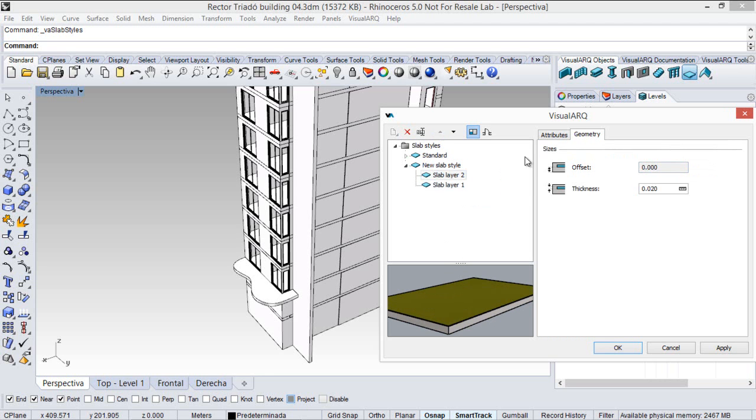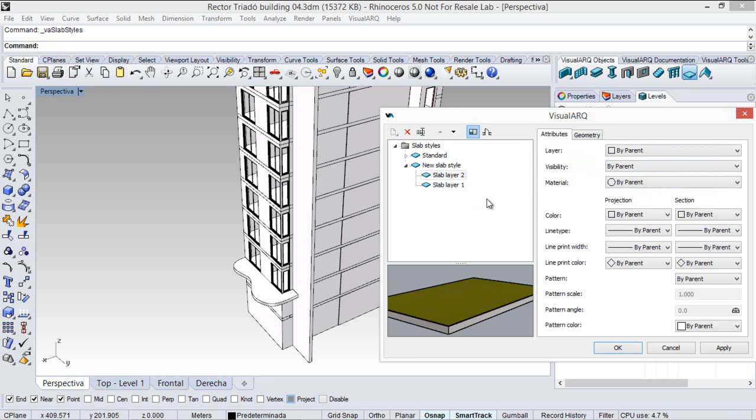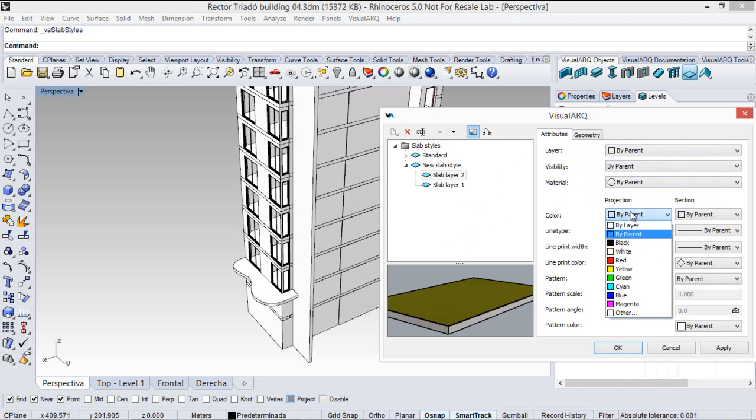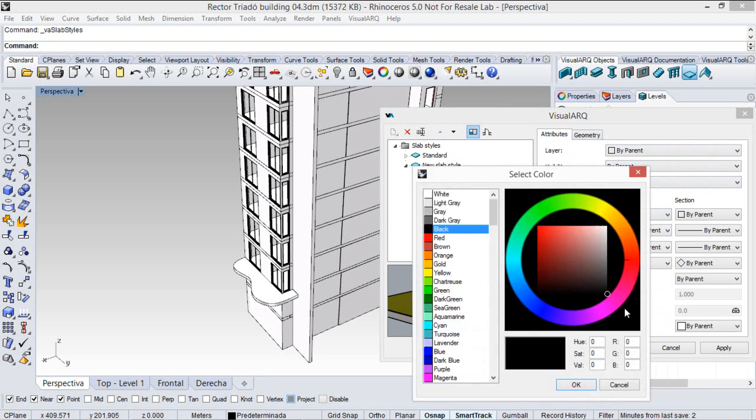I can also define different attributes by layer, such as the material, the layer, the color. So let's assign a different color for this slab for example.